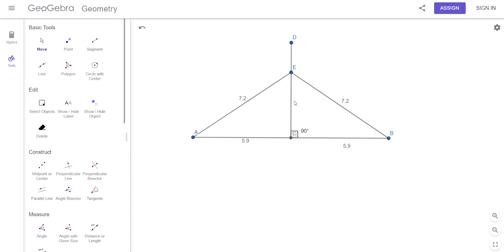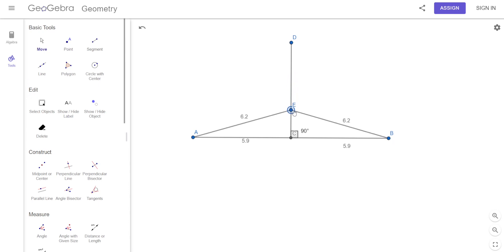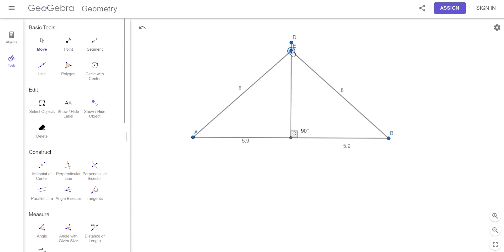Are they equal just because I put it at a particular spot? No — I could put a point anywhere on this perpendicular bisector. The distance from that point to each endpoint is always going to be the same. No matter where I move it on the perpendicular bisector, those two lengths are going to be exactly the same.